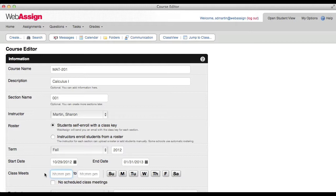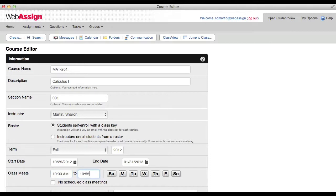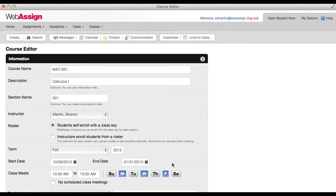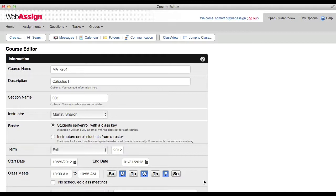Specify the time and days that the section meets or select no scheduled class meetings. Always specify AM or PM when entering these times. Specifying when your class meets gives you additional options when scheduling your assignments. For example, you can set an assignment to be due one hour before Wednesday's class. If you copy the assignment to another section that meets at a different time, the assignment due date is recalculated based on the new meet time.